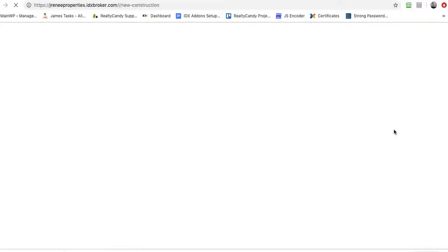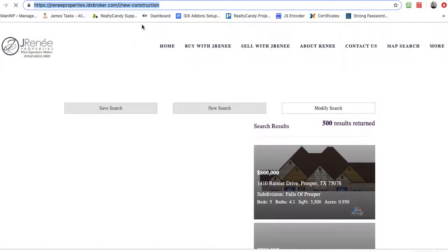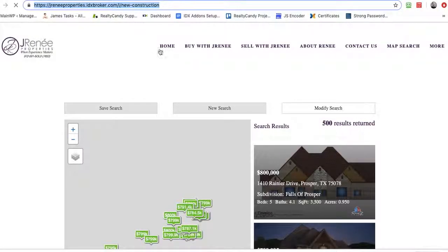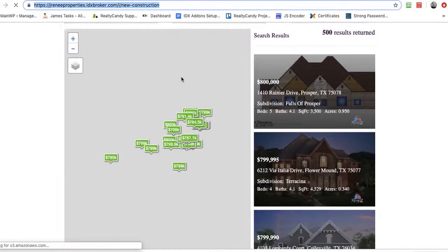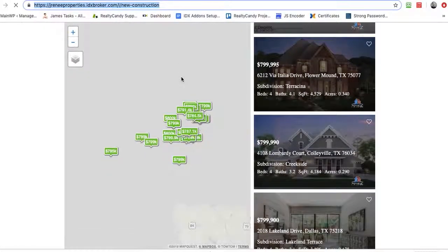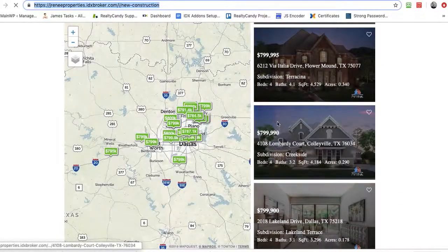So now when I hit preview the link, I get this link here at the top that I can copy paste and put anywhere on my website. And this shows all the new construction in my area.